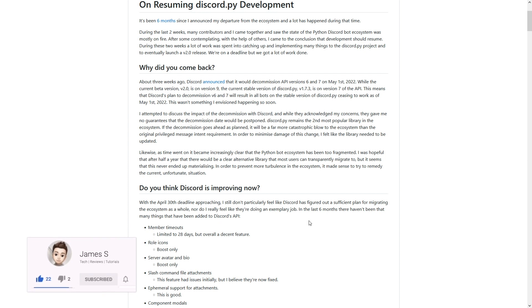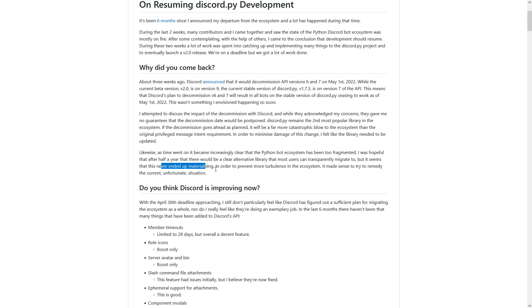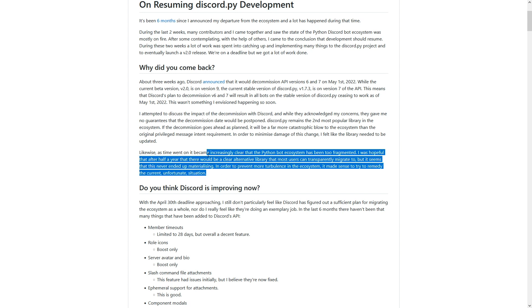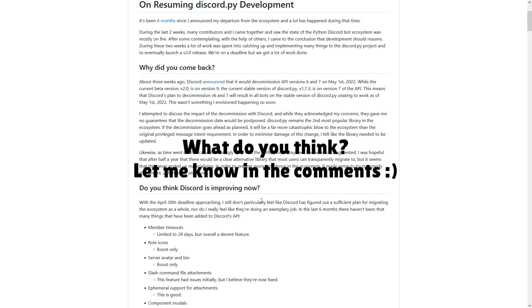He specifically says that he was hoping that after half a year there would be a clear alternative library other than Discord.py. But he goes on to say that's not the case. Personally, I actually do think there are some other good alternatives like Nextcord and Pycord. I do slightly disagree with what he said here. I do think the Nextcord and Pycord library are both really great alternatives.